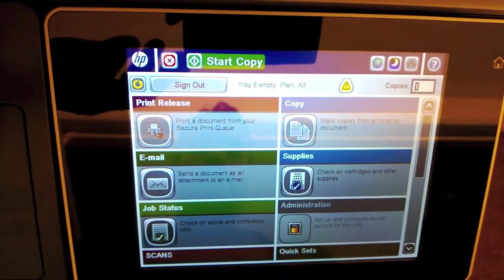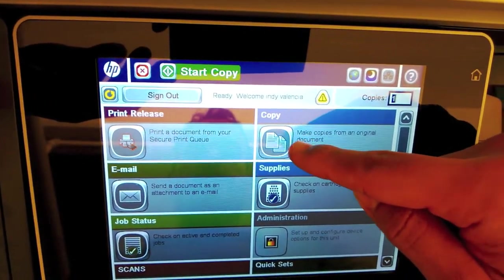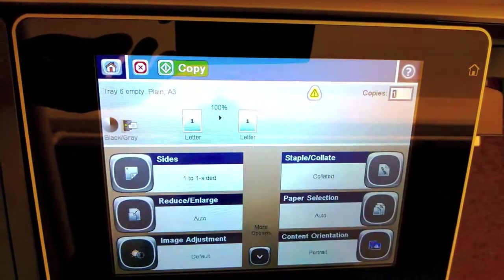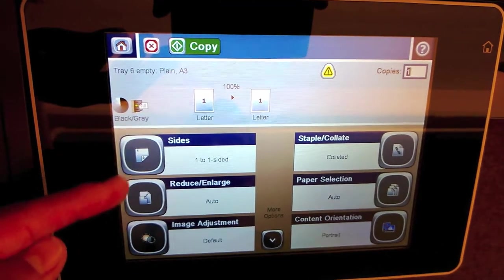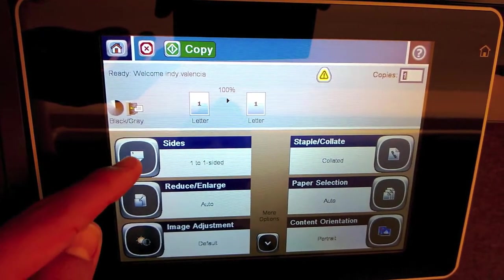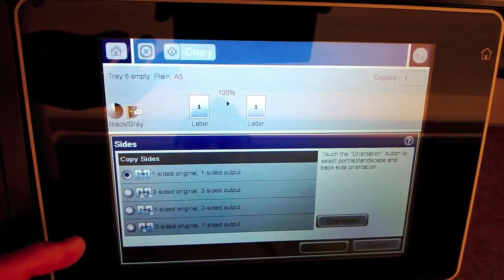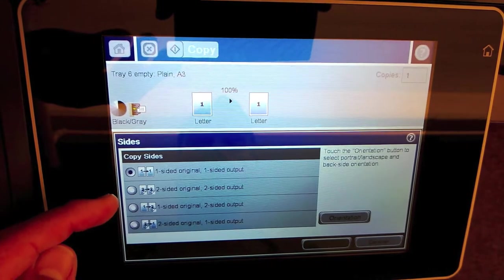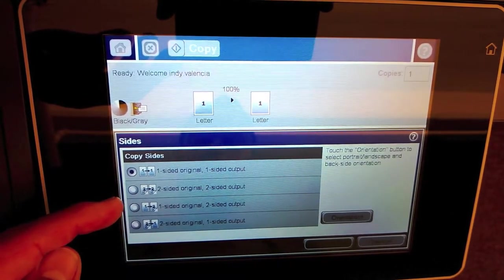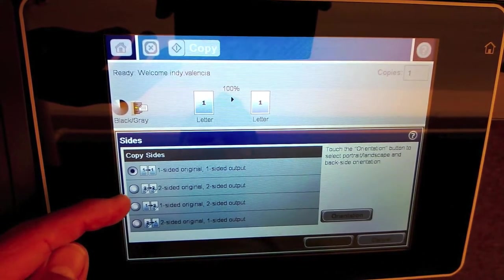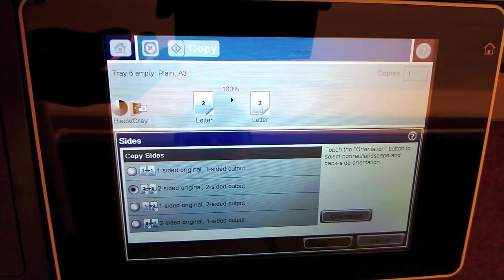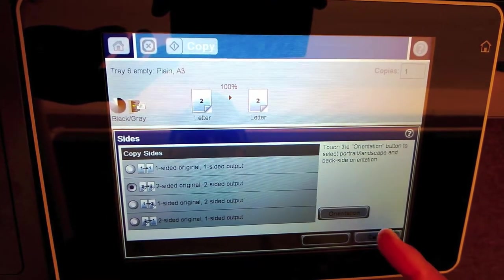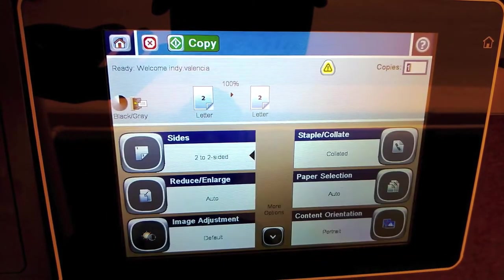Then I'll go to my copy section here. Here I can select my different options. We're going to do two-sided. My document is already two-sided, so I'll go from a two-sided document to a two-sided output. Leave the orientation alone. I'll say OK.